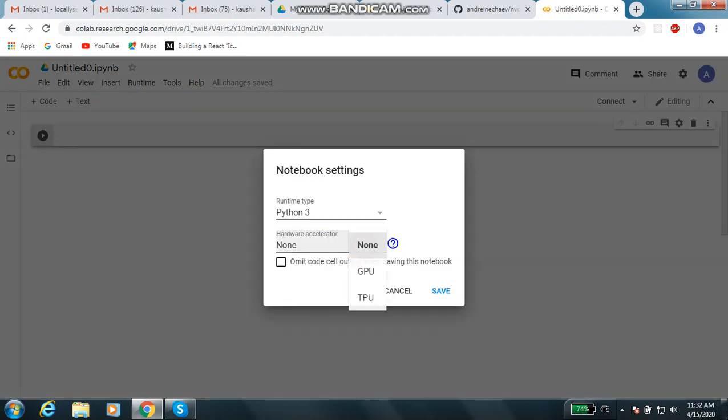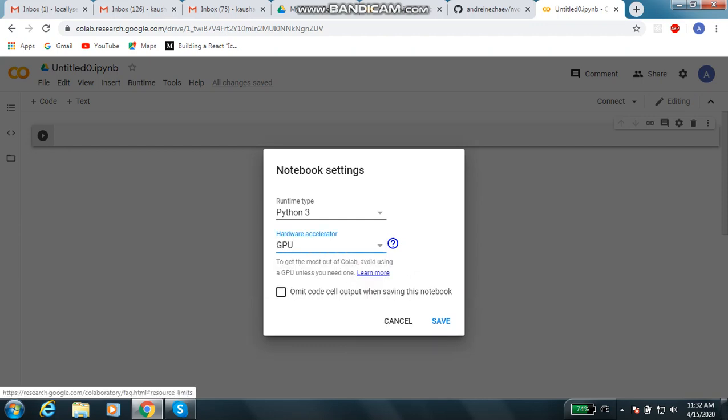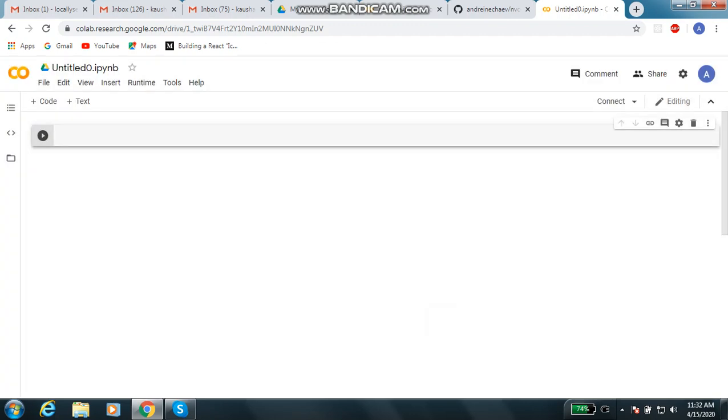We have to choose that we want to execute our instructions on GPU. We will go to change runtime, here it is Python 3, no issues. In the hardware accelerator we will choose GPU, done, saving.